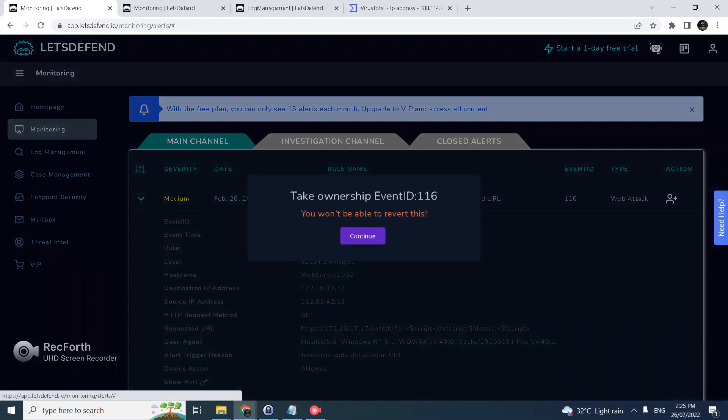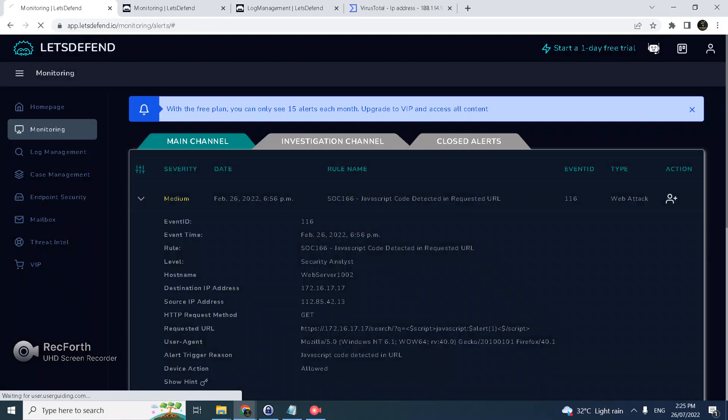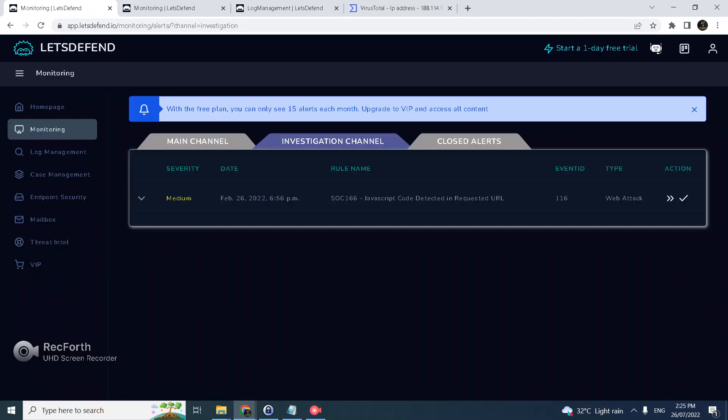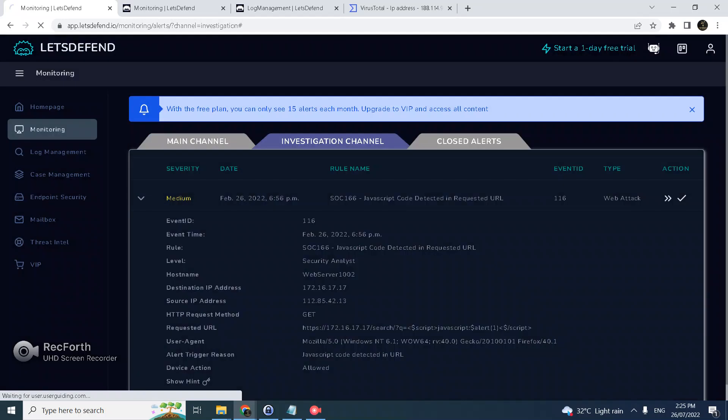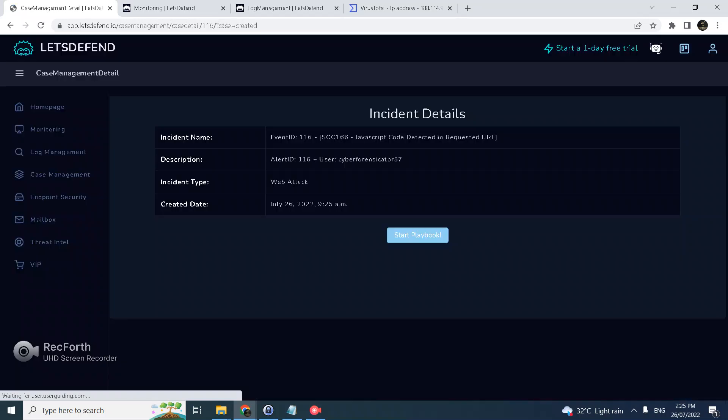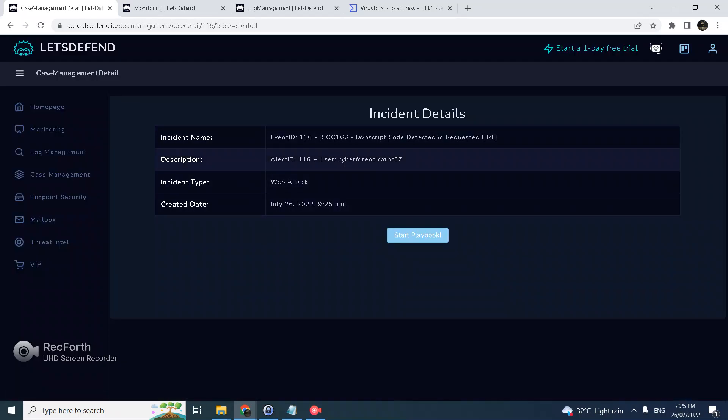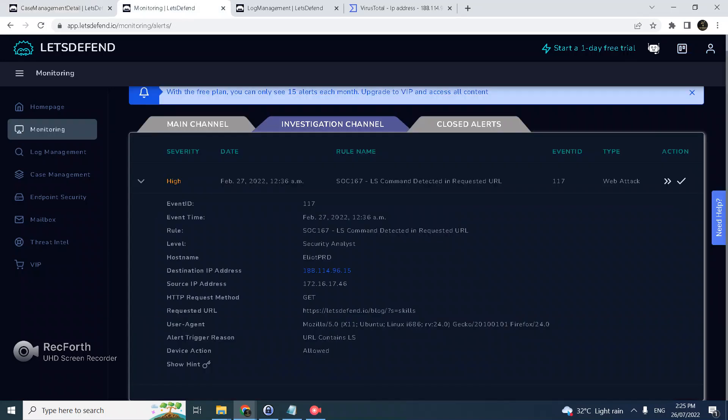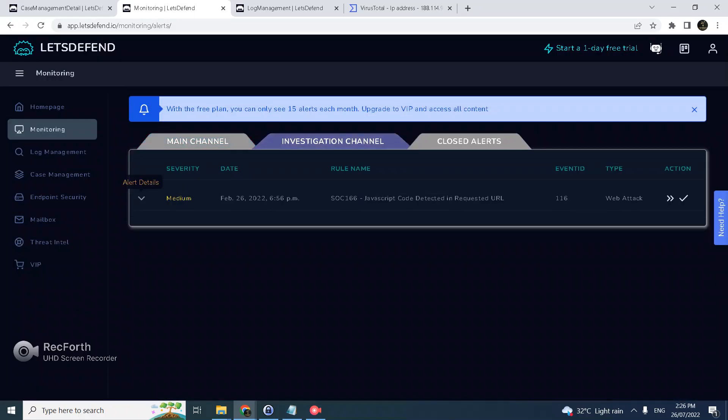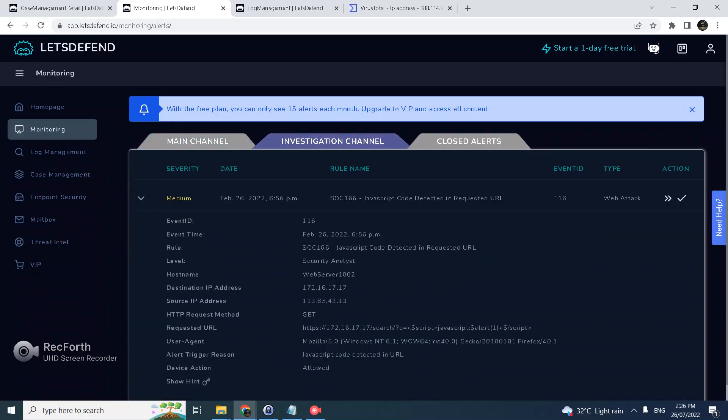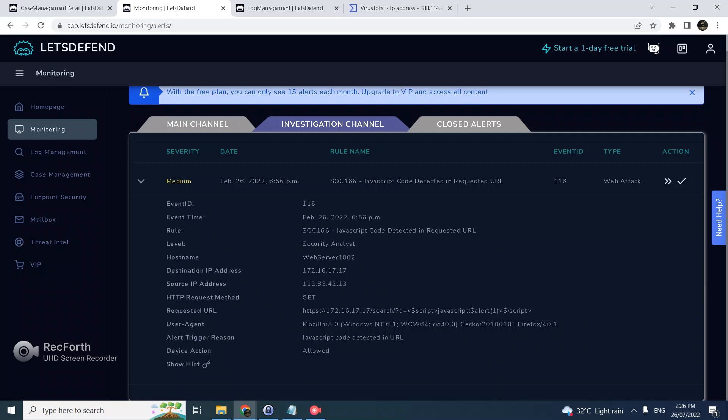Take ownership of the case, just like in the real world, and assign a case to yourself. Create a case or a ticket and we can start investigation using the guided playbook. Let's refresh this to see the latest ticket we have assigned, which is this one.